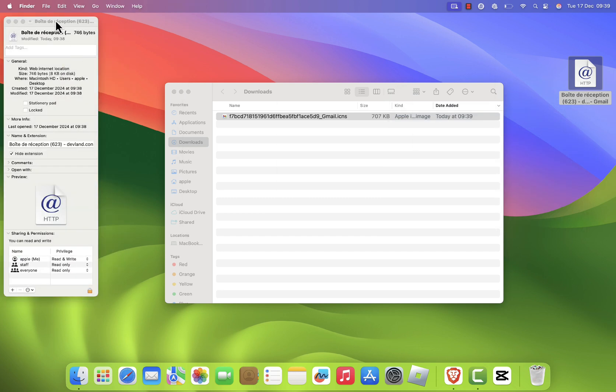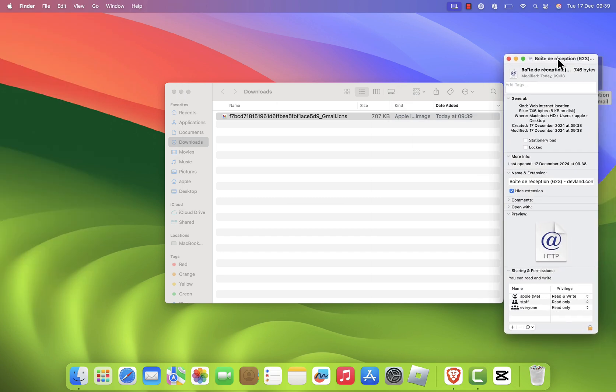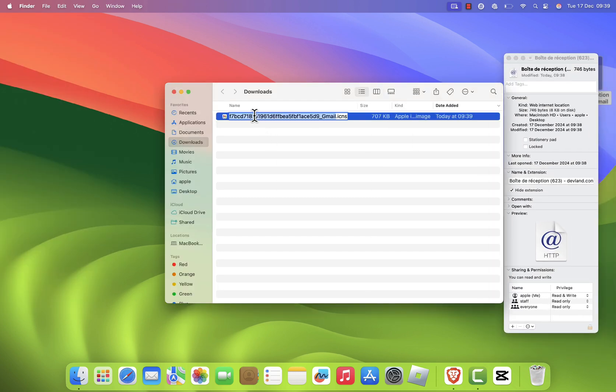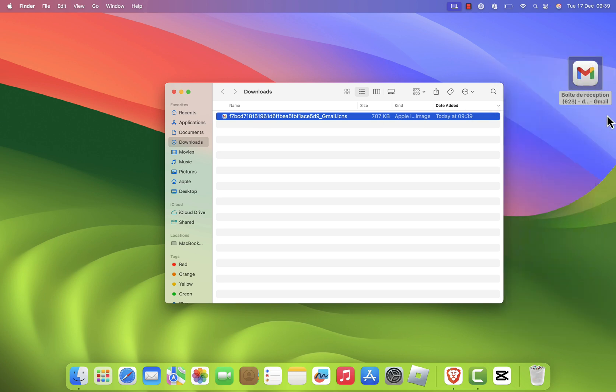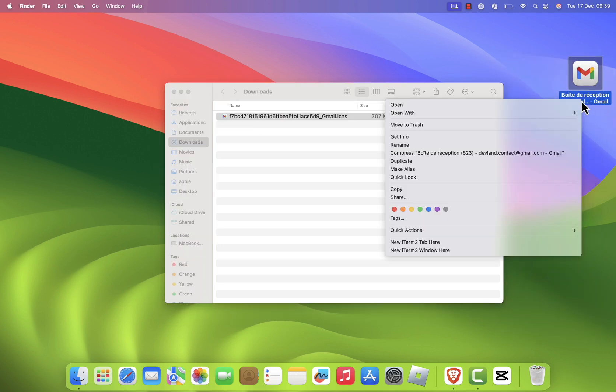In the Info menu, drag the downloaded icon into the top left corner where the current icon is. You can also rename the shortcut to Gmail by clicking on the name and typing in the new name.